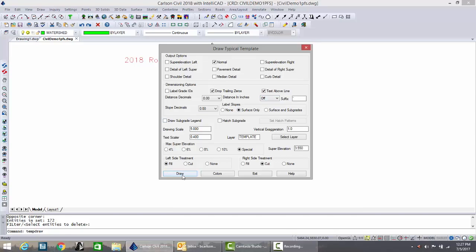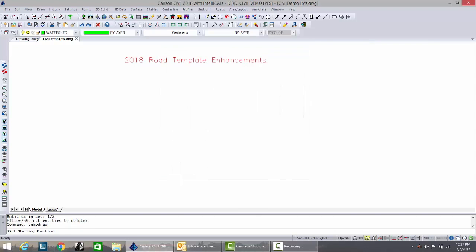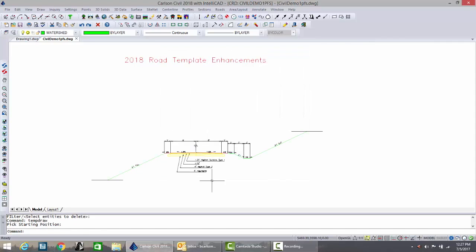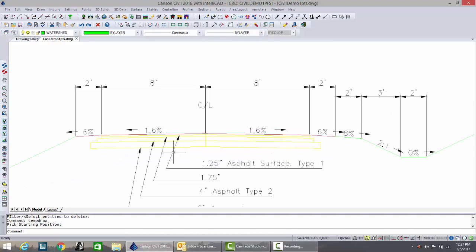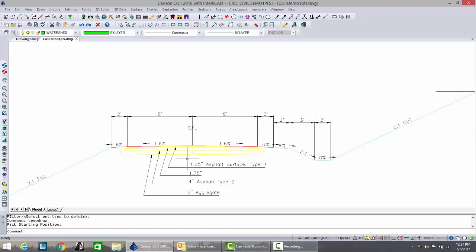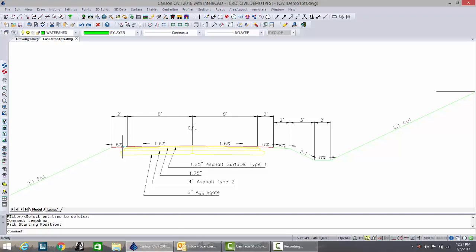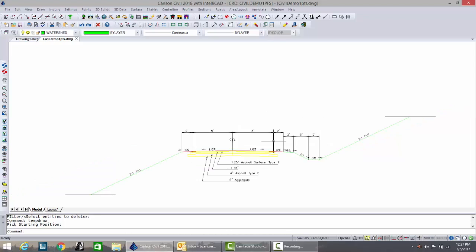With those off it will look like previous typical sections with leader arrows pointing to the various subgrades, and you can see the slopes have the trailing zeros dropped as well as the dimensions of the various grades like pavement, shoulder and base of ditch.